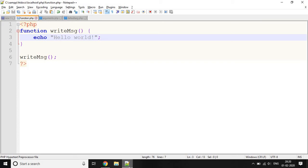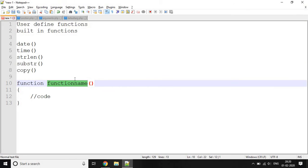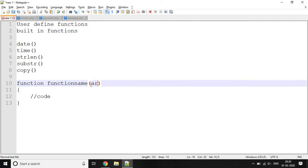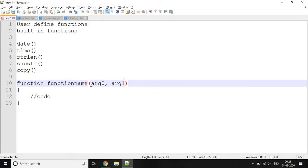Now let's see how to pass arguments in a function. Using arguments, information can be passed into a function. Arguments are specified after the function name, between circular parentheses. You can use many arguments in a function.